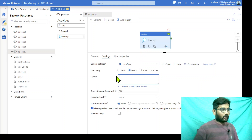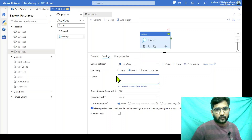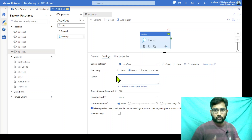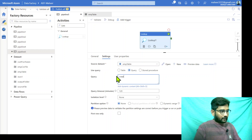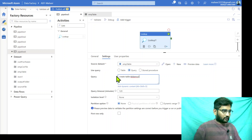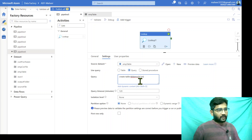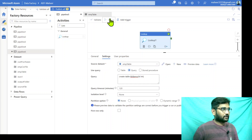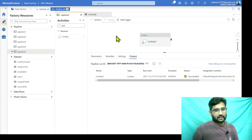Now, the SELECT query is working fine. But what if I want to execute an UPDATE query, DELETE query, or maybe a CREATE TABLE query — will that work? The answer is yes. Let me practically show that. Let me use CREATE TABLE — maybe I want to create a table called tbl_demo with one column ID of integer type. Let me debug-execute this and see whether my lookup activity will successfully run that query.